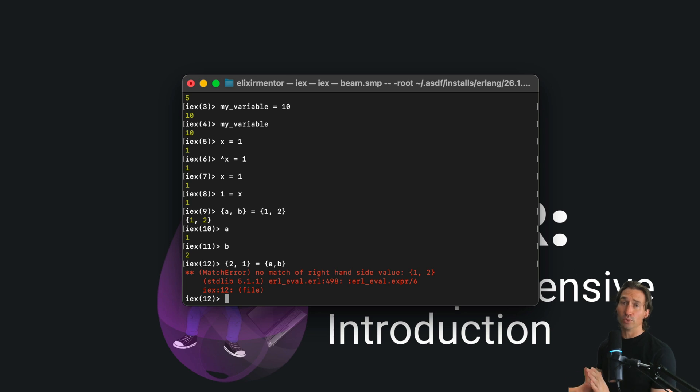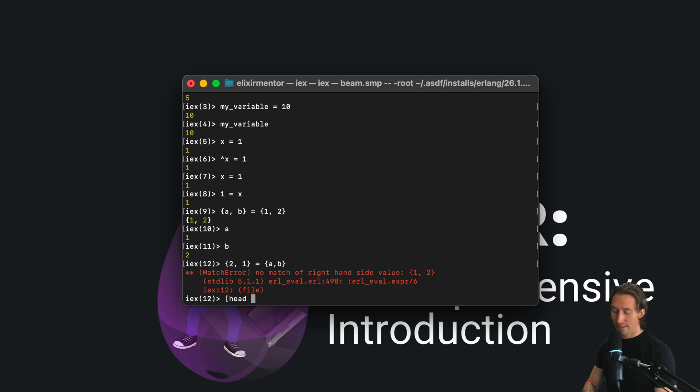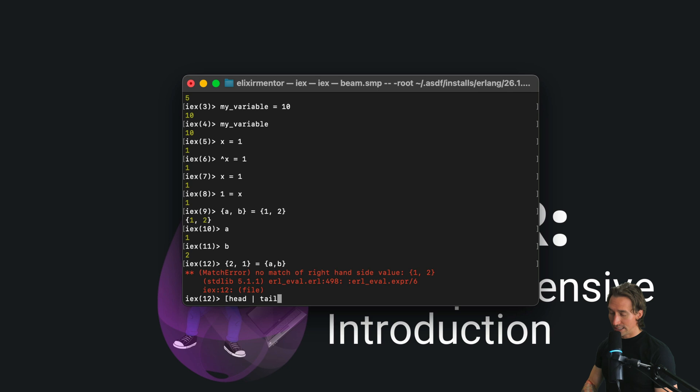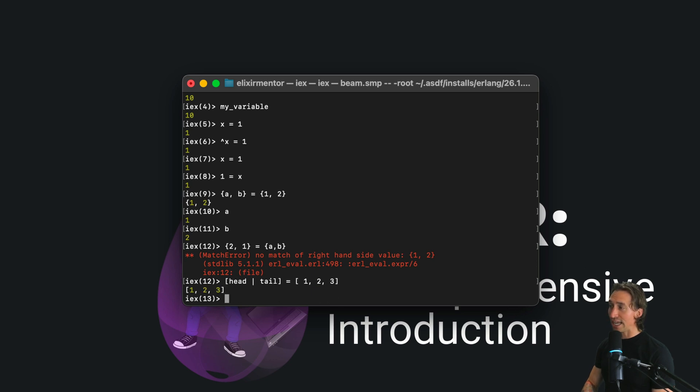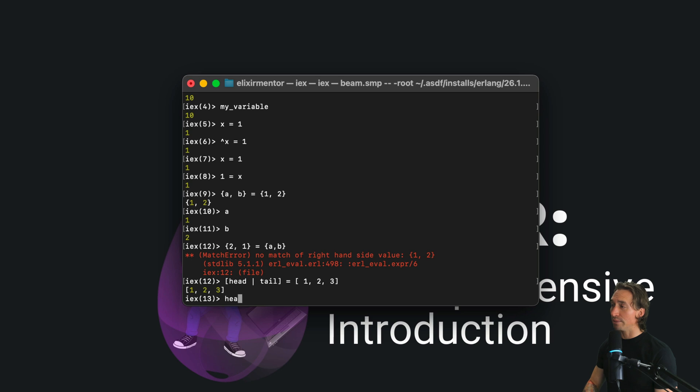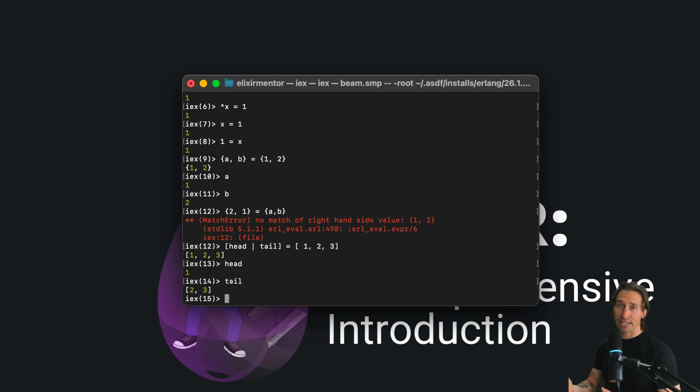We can also pattern match with lists. We can say [head | tail] and we can say this is equal to a list of one, two, and three and hit enter. And now here, head captures the first element. So head is one and then tail is the rest.